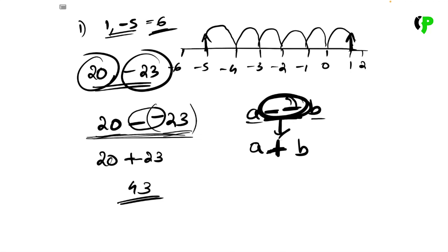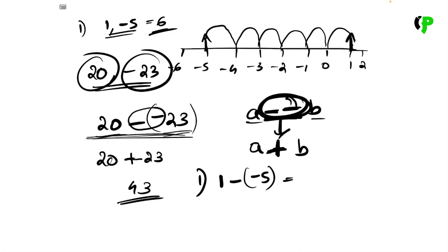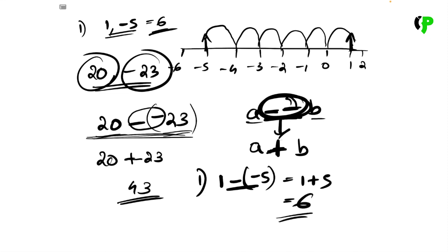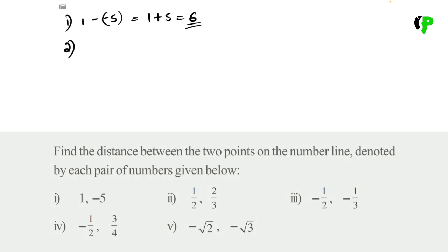Is it clear? In this format, we have to say the answer. The value number is 1, and negative 5. You can add the two values. 1 plus 5 equals 6 — the answer is 6. Then we have the second question: 1 by 2 and 2 by 3.